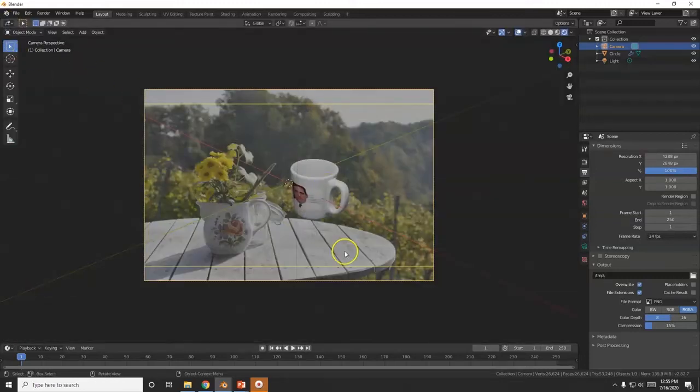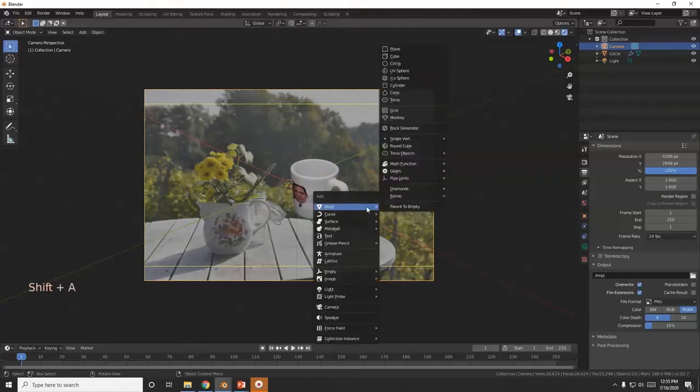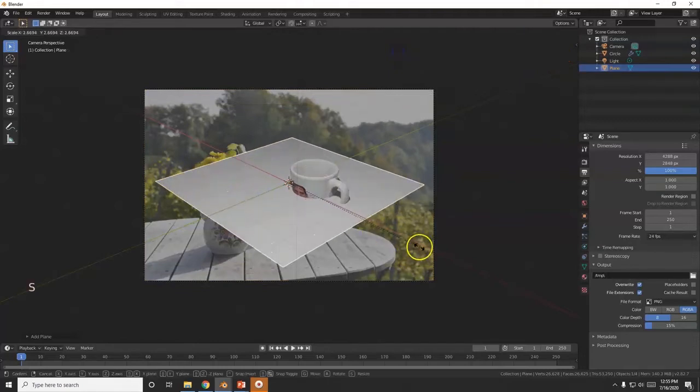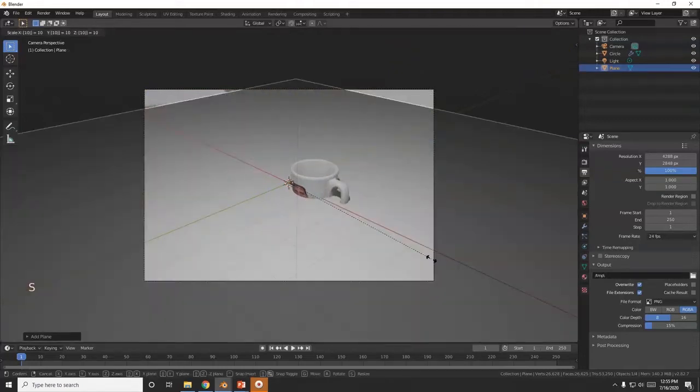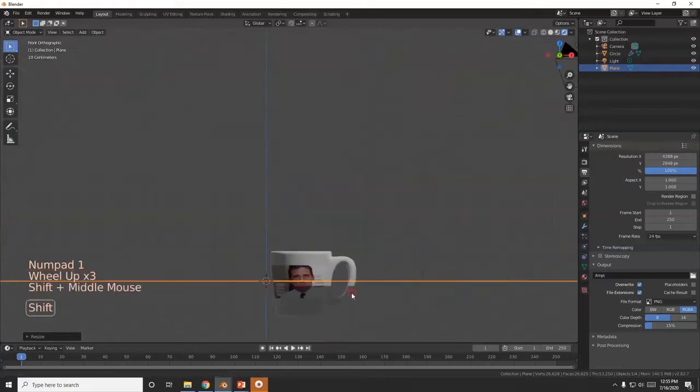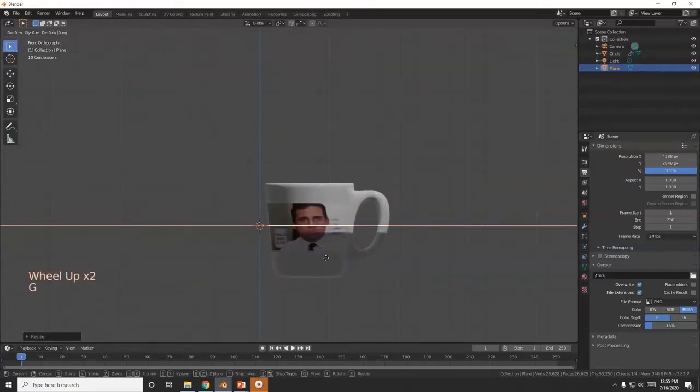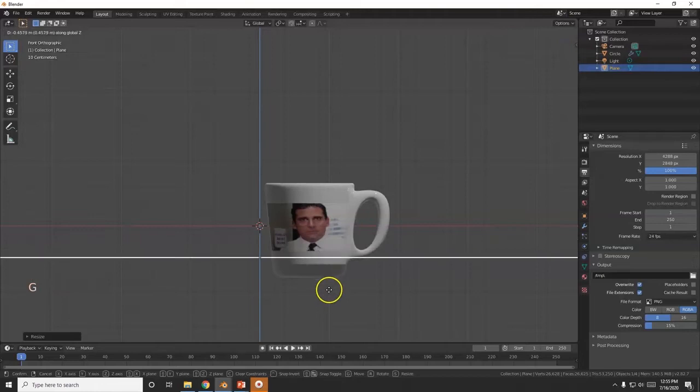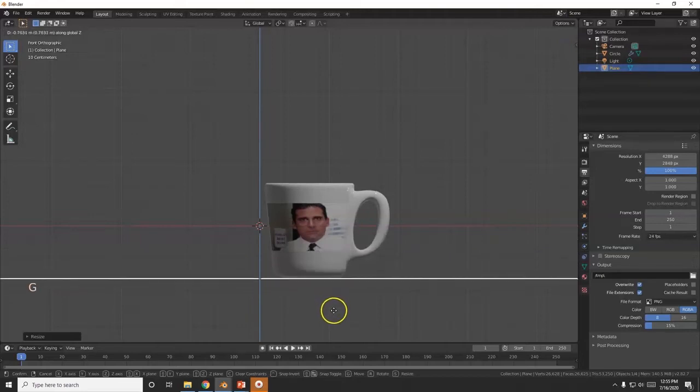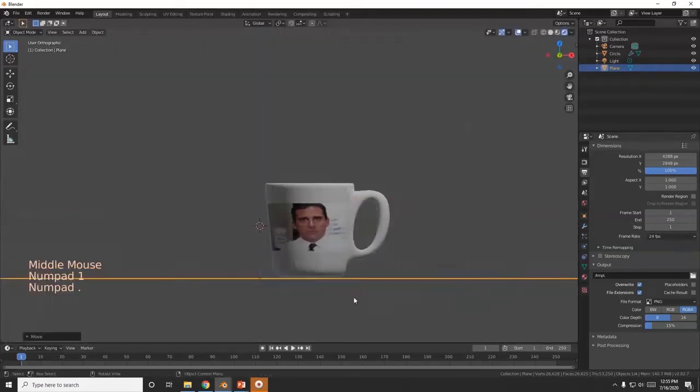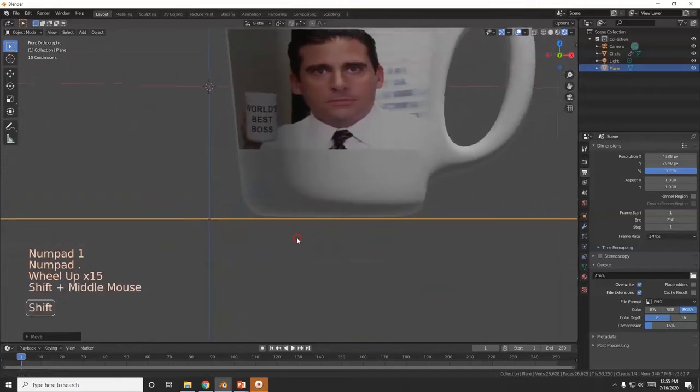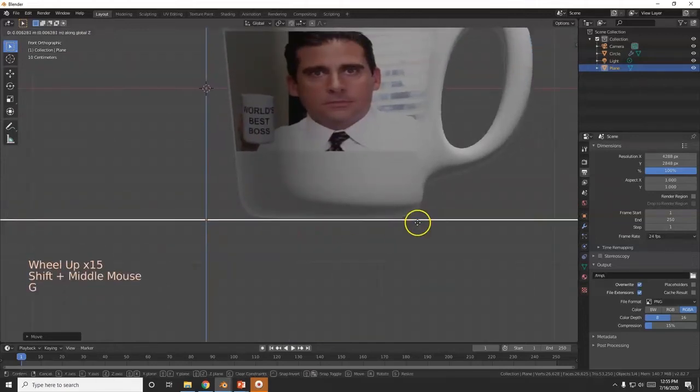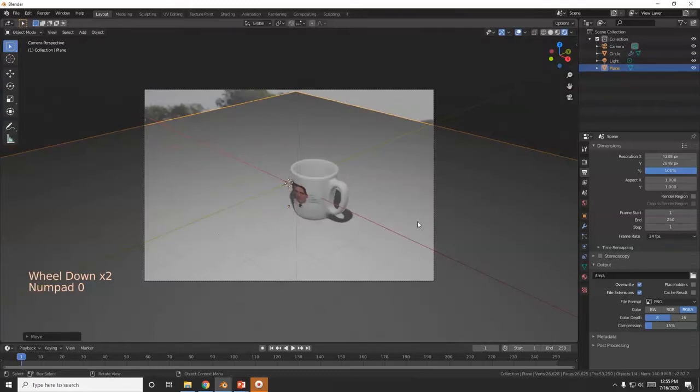All right, I'm going to bring in a plane. That's going to be Shift A, Mesh, Plane. I'm going to scale it up really big. Let me try 10. One for front view. I'm going to put it right below the mug there. G Z, bring it down. All right, so it's sitting on the mug.